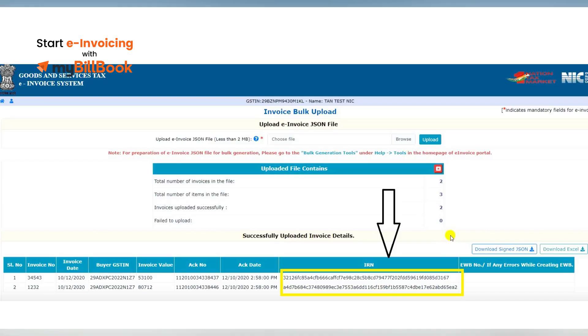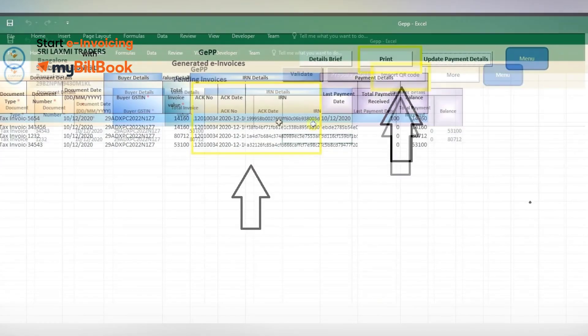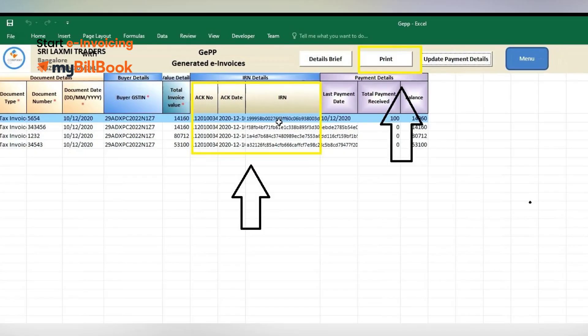You can click on the Download Excel option to get the IRN file on your PC. Now go back to the GPP tool and click on the Import QR Code option to upload the downloaded IRN file. Once uploaded successfully, the acknowledgement number, date, and IRN columns will get updated.